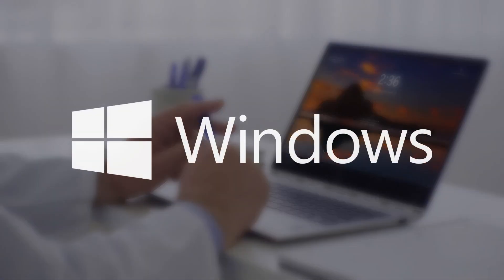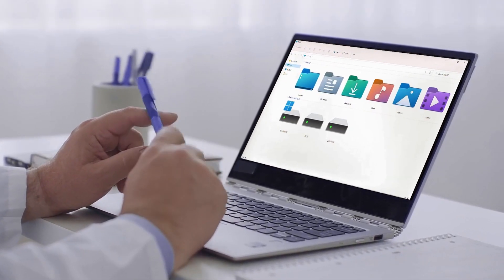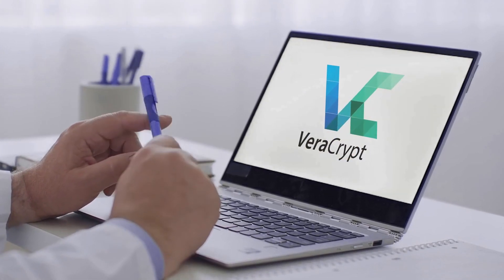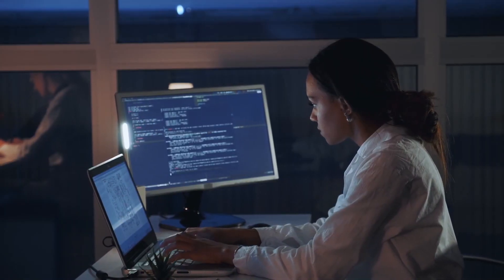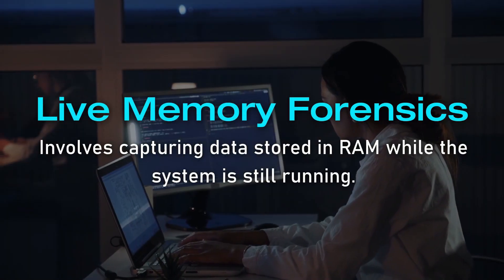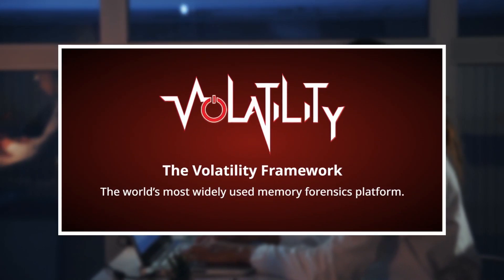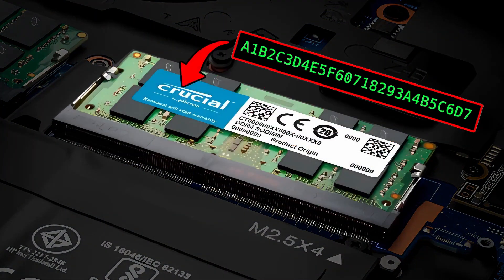For example, if the laptop is switched on and running Windows, but the data stored on it is encrypted with software like VeraCrypt or BitLocker, they may start by performing something called live memory forensics on the laptop using a tool like Volatility to try and extract the decryption keys stored on its RAM.